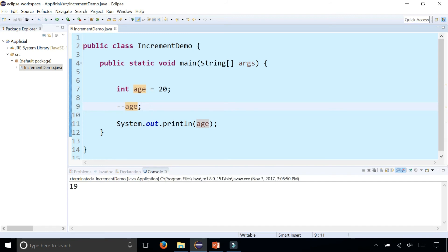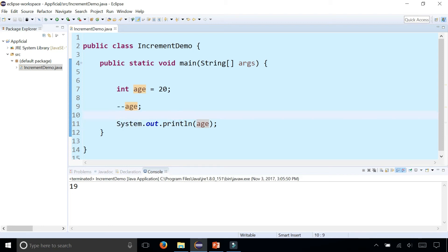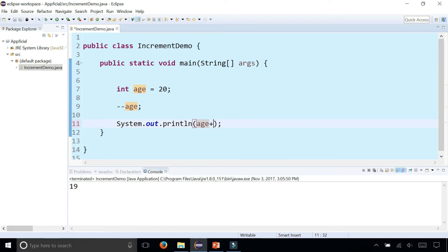So here it doesn't make a difference whether the pre or postfix is used because it's just one statement. However, if that statement is combined with any kind of expression, including an arithmetic expression or maybe even a println statement, then the placement of the plus plus or minus minus operators does make a difference. Let's check this out.